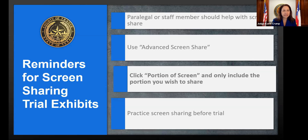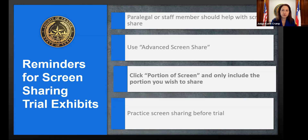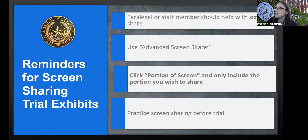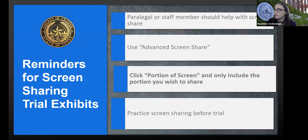I'd like Madeline, my staff attorney, to walk through some reminders for screen sharing, because this is an area where you can really help your attorneys have a professional presentation. If there is a staff member who can assist the attorney during trial with screen sharing, that can be very effective — the attorney can focus on their argument and questions without worrying about the screen share. That's worked well in the past.